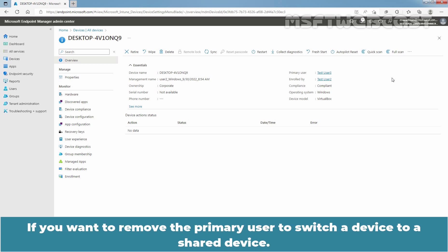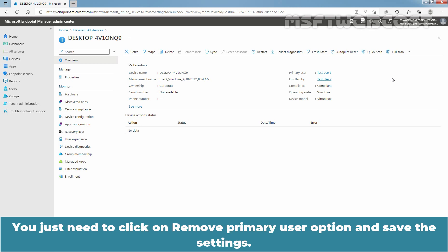If you want to remove the Primary User to switch a device to a shared device, you just need to click on Remove Primary User option and save the settings.